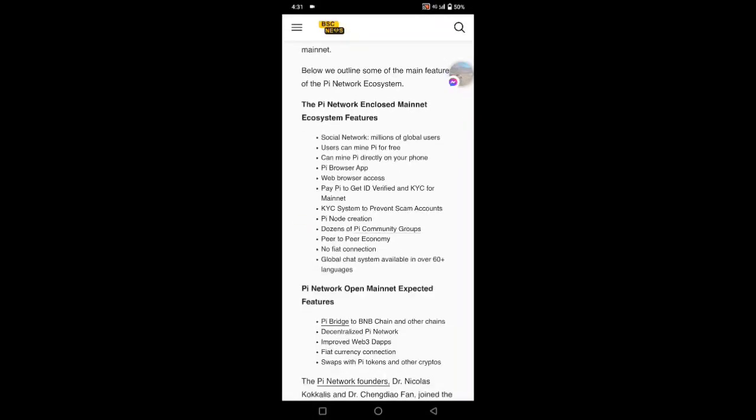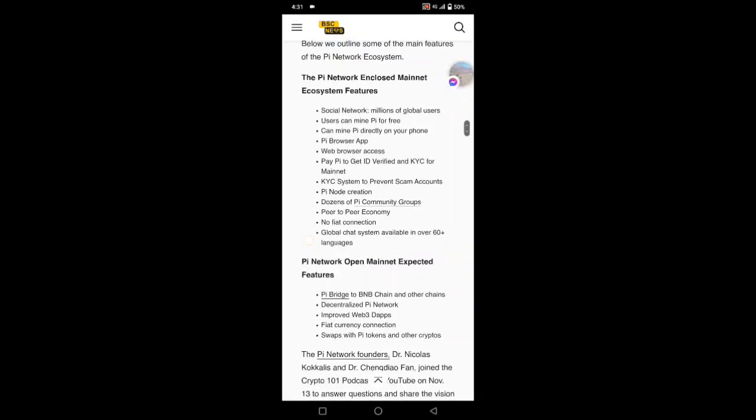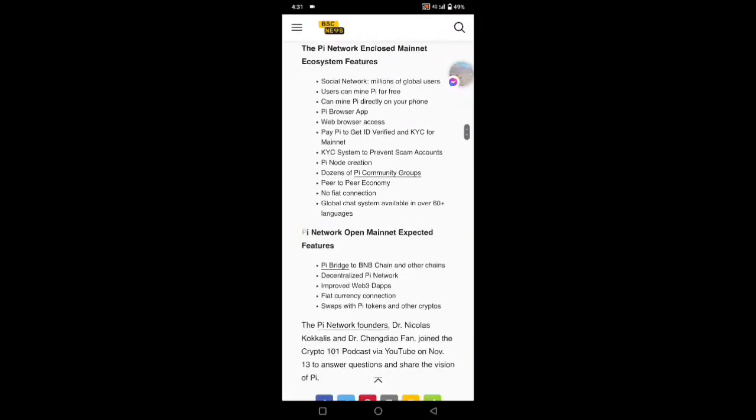The Pi Network enclosed ecosystem features include: social network, millions of global users, users can mine Pi for free, can mine Pi directly on your phone, Pi browser app, web browser, KYC system, Pi Node, creation of dozens of community groups, peer-to-peer economy, no fiat connection.